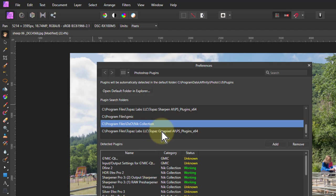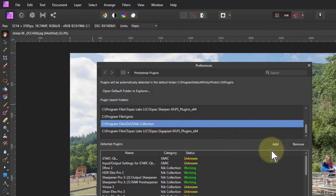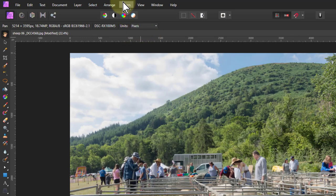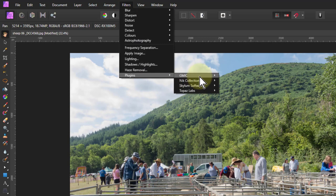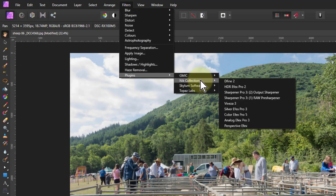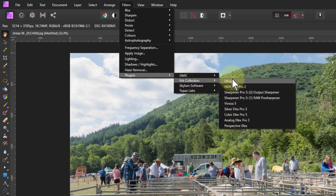You might need to do that manually, or it may find the plugins for you automatically. To use a plugin, go to Filters > Plugins > Nick Collection, and there you'll see all the different filters available.